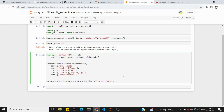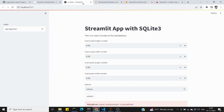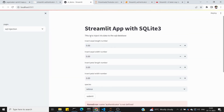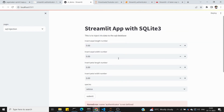We pass credentials, cookie name, key name, expiry, pre-authorized emails, and the login method. Then we run the form. Now we integrate this code into the Streamlit app from the last video, which included SQL injection and SQL table viewer.